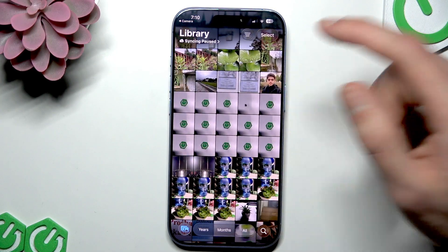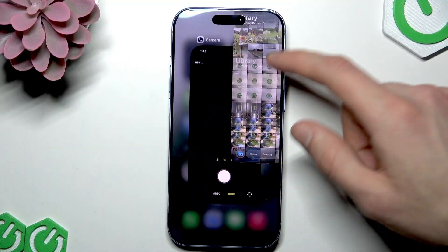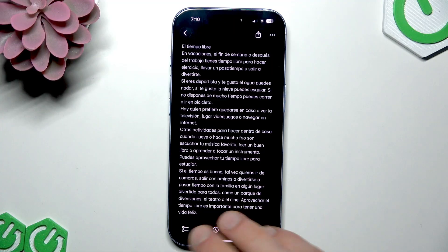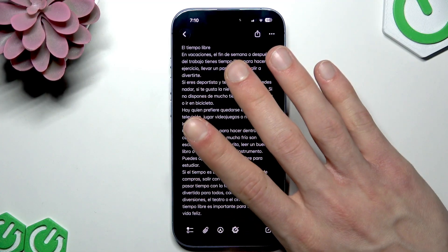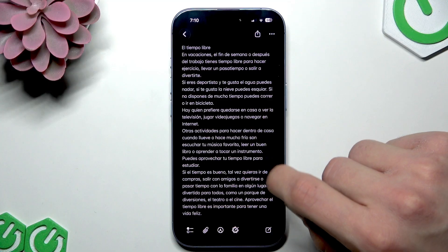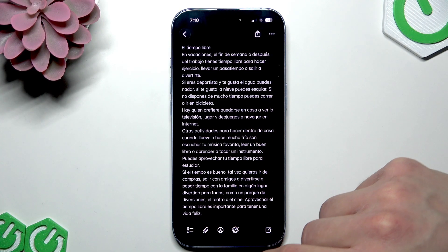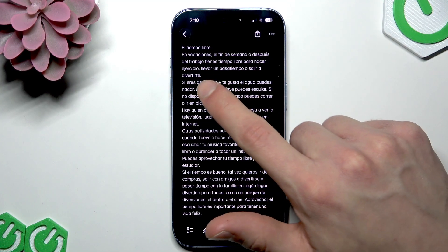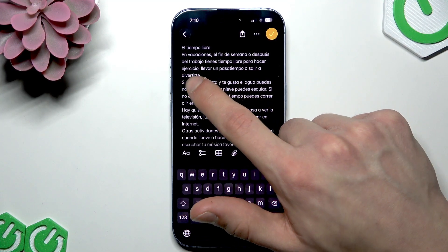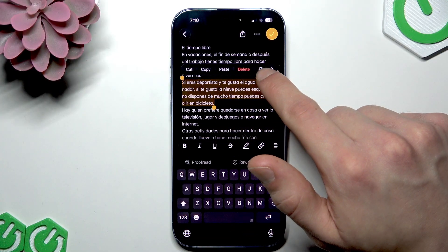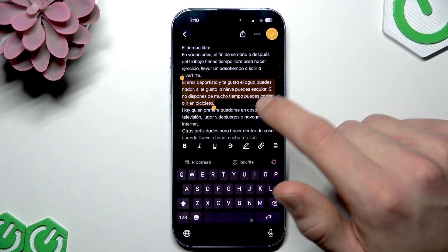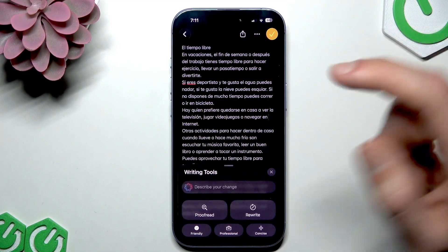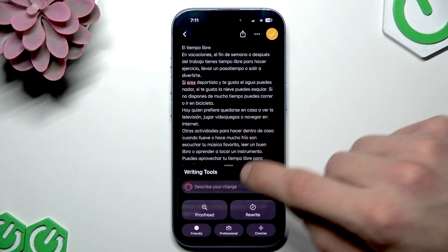The next feature is Writing Tools, which are available with Apple Intelligence — for example, in the Notes application. To use Writing Tools, you can either tap the Writing Tools icon or select some text on the screen and tap on that icon.